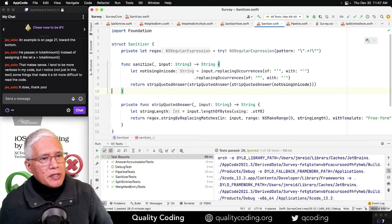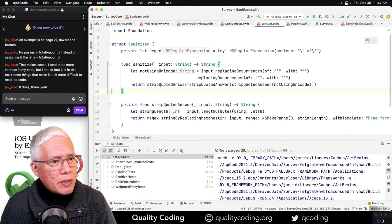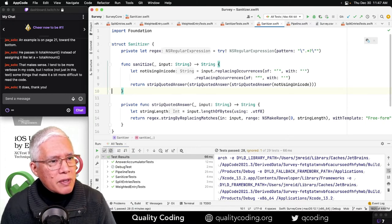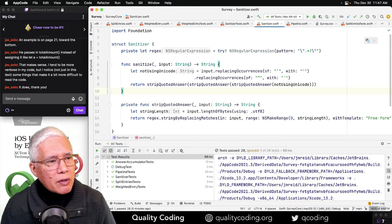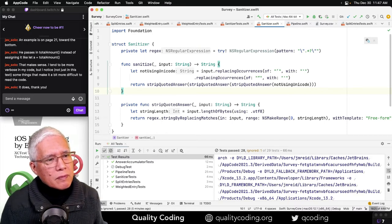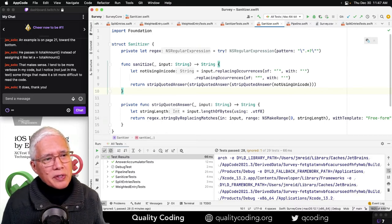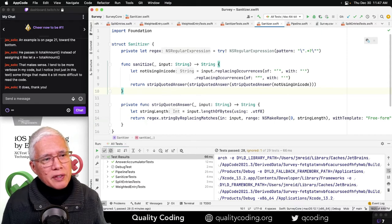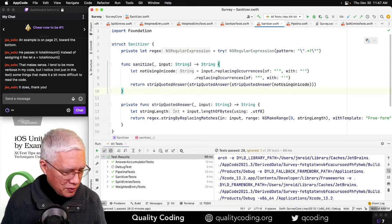That makes sense. I tend to be more verbose in my code, but I notice, not just in this text, some things that make it a bit more difficult to read the code. Yeah, okay. So I think that's the difference you're seeing. Good, I hope that helps. What do we got here? Ah, right.